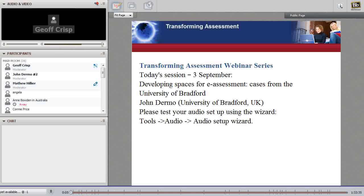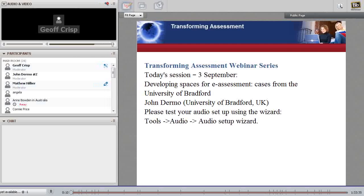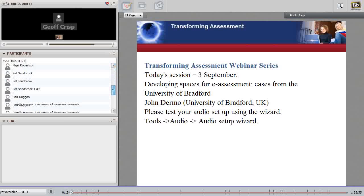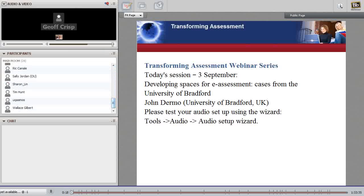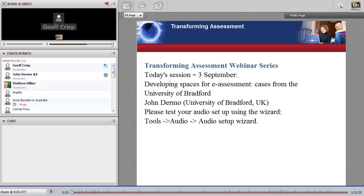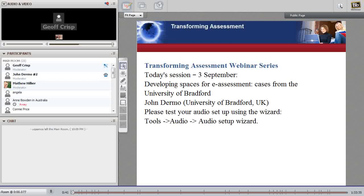Welcome everyone to the Transforming Assessment webinar series. Today we're very pleased to welcome John Germo from the University of Bradford in the UK. John is from the Centre for Educational Development at Bradford and he's an advisor on Technology Enhanced Assessment, which is what we talk about in our webinar series about e-assessment. We're very much looking forward to John's presentation tonight about the innovative e-assessment facilities at Bradford and how Bradford's been using those facilities.